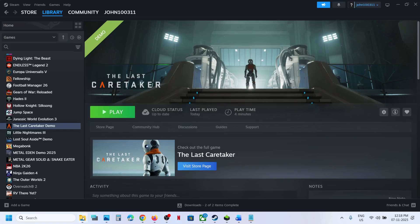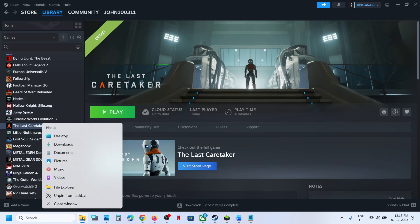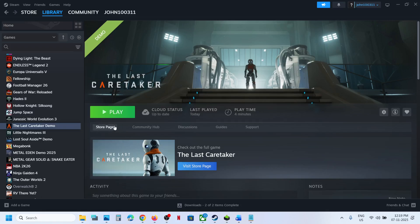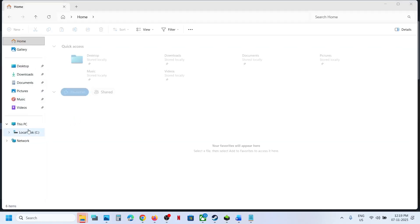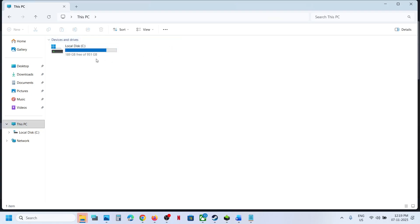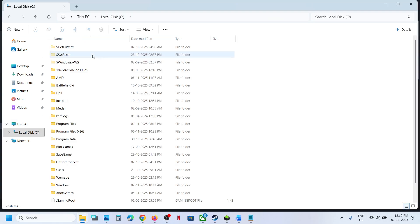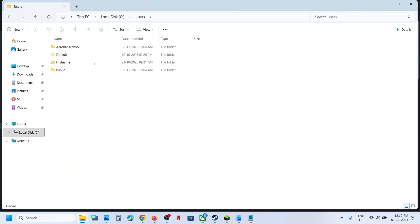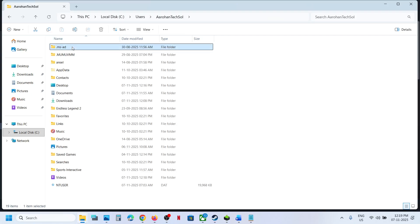For this, open File Explorer and then go to This PC and then open C drive, open Users folder, open your username folder, now open AppData folder.